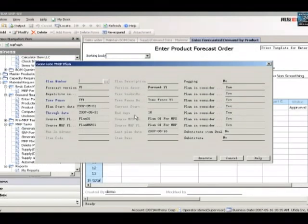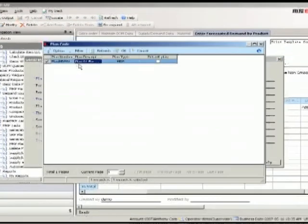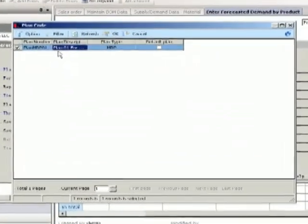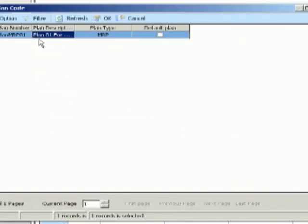Next, you can define supply and demand criteria. You can consider existing stock levels, purchase orders, sales orders, production orders, and more.